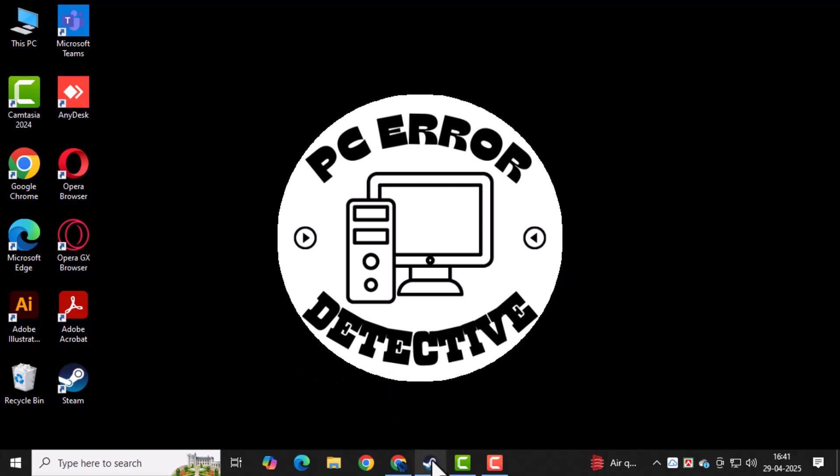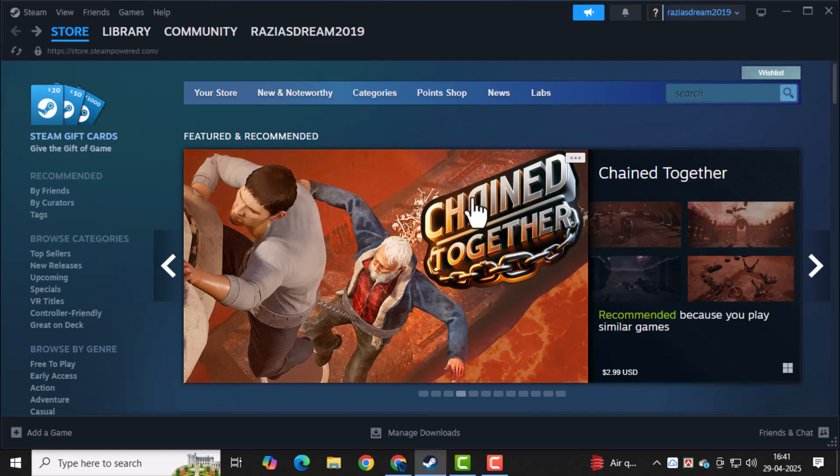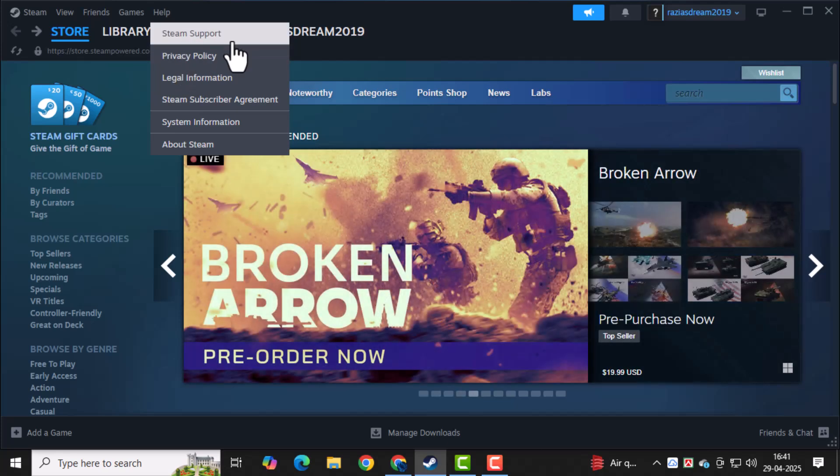First, open the Steam app on your PC. Look towards the top menu bar and click on the Help button to get started with support options. Next, from the drop-down menu, click on Steam Support.